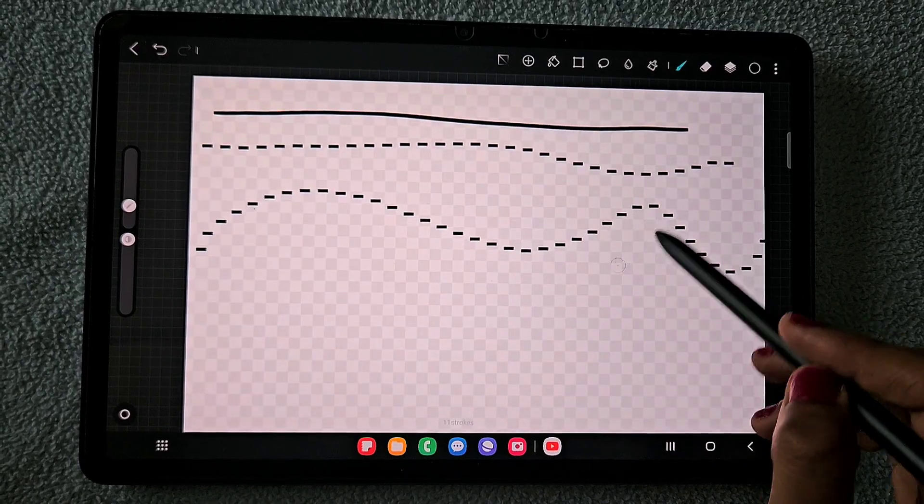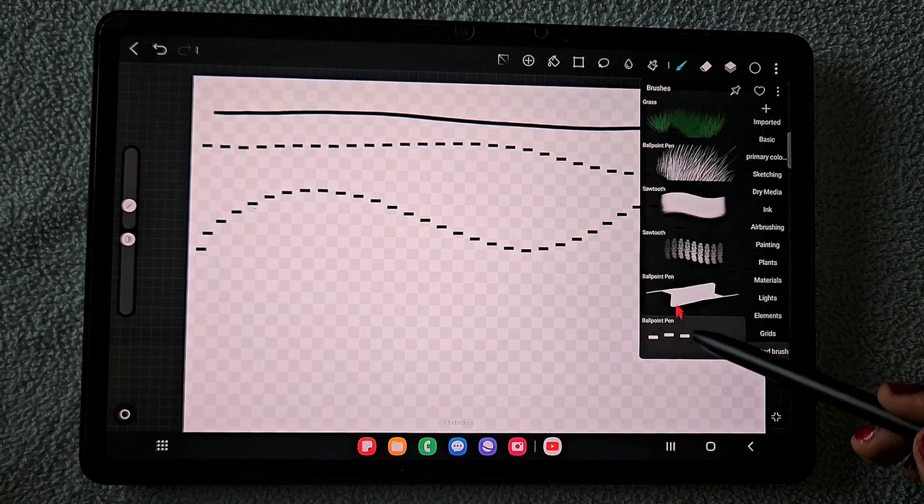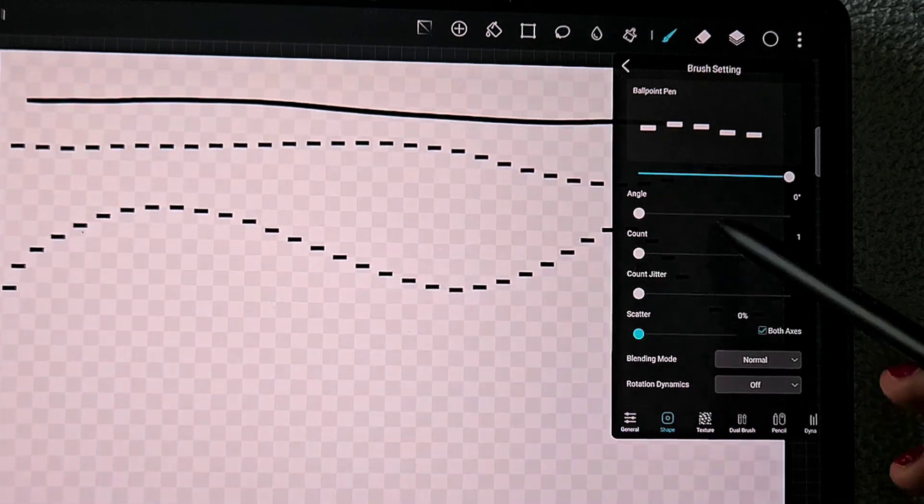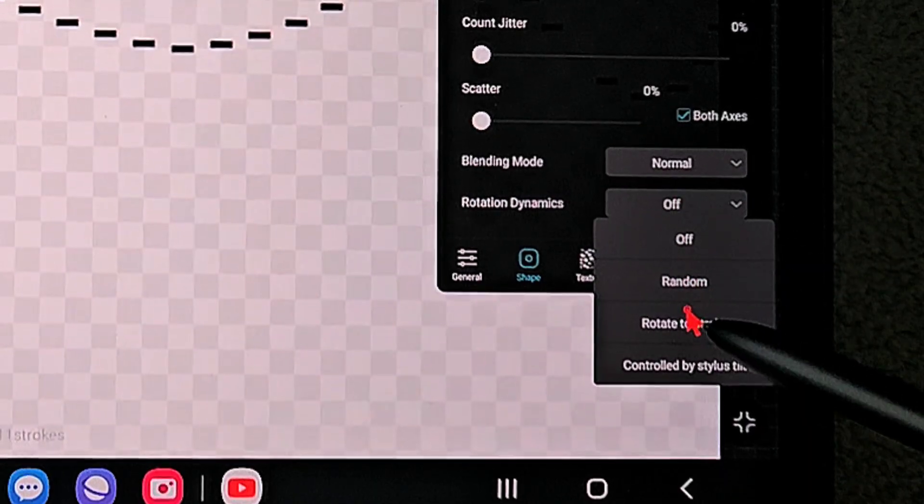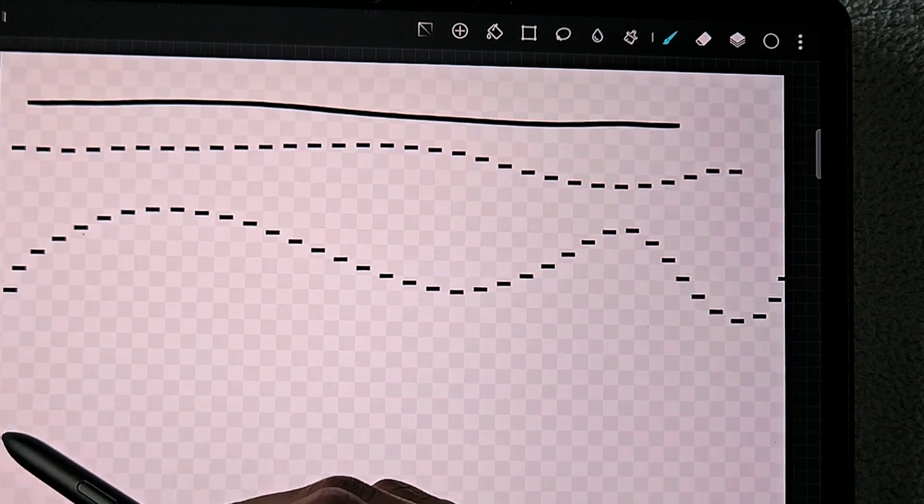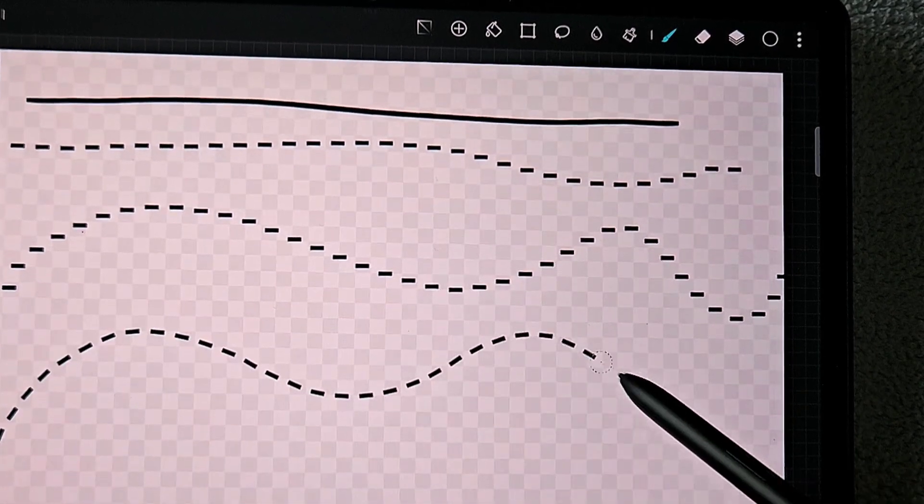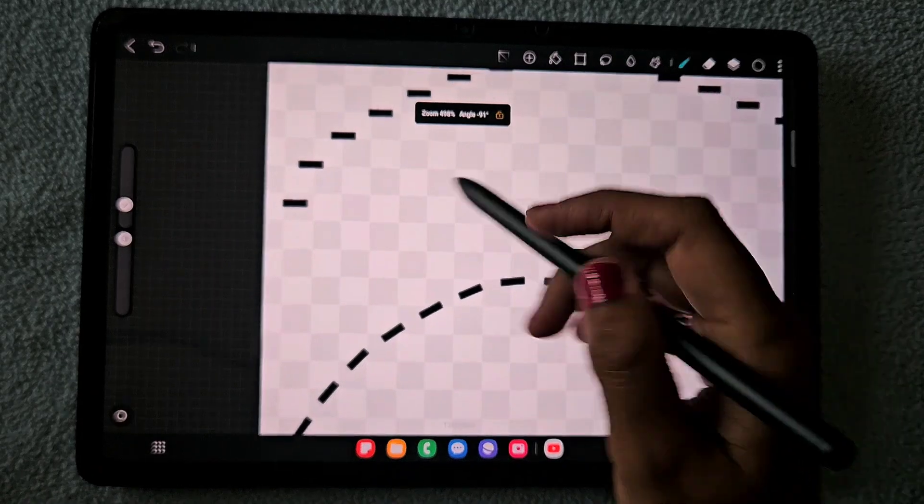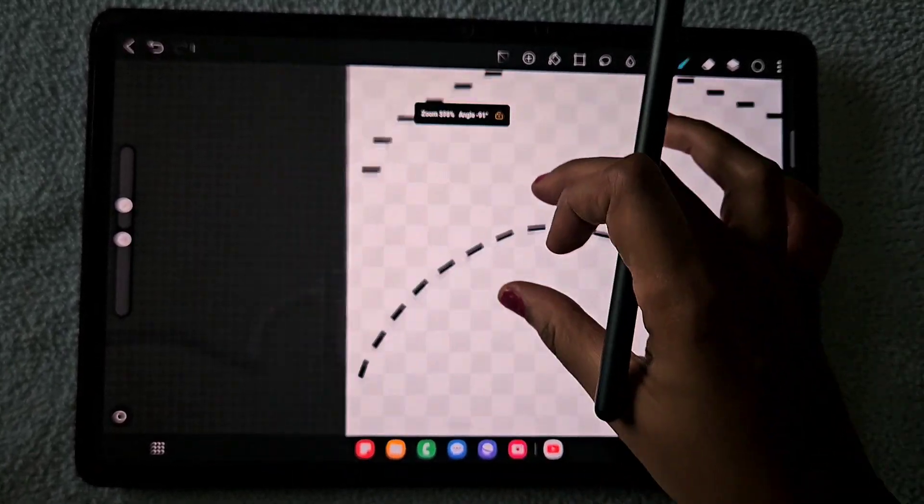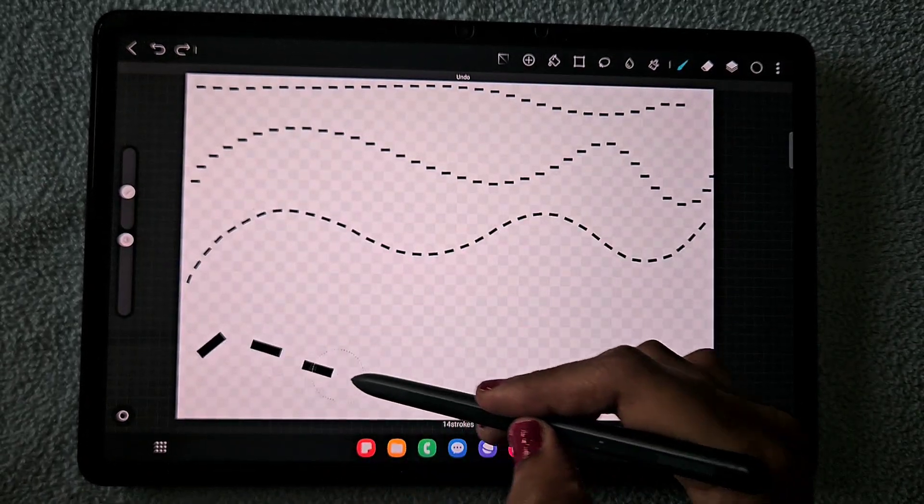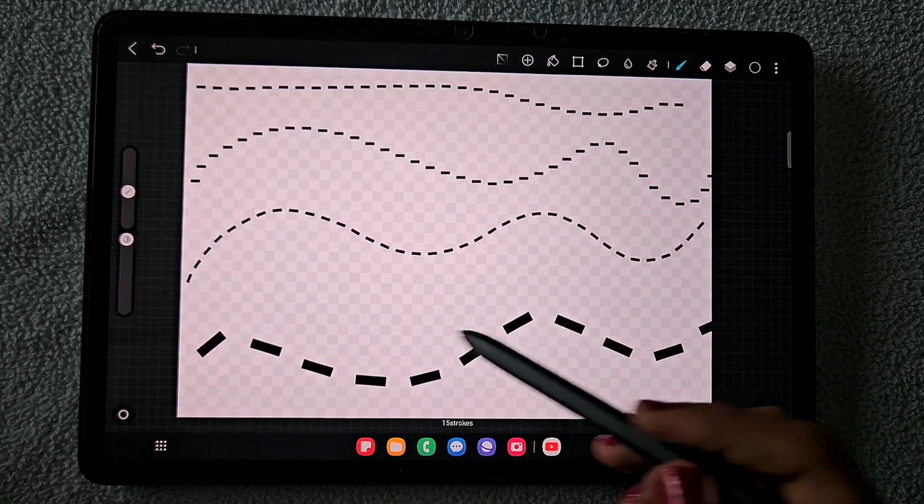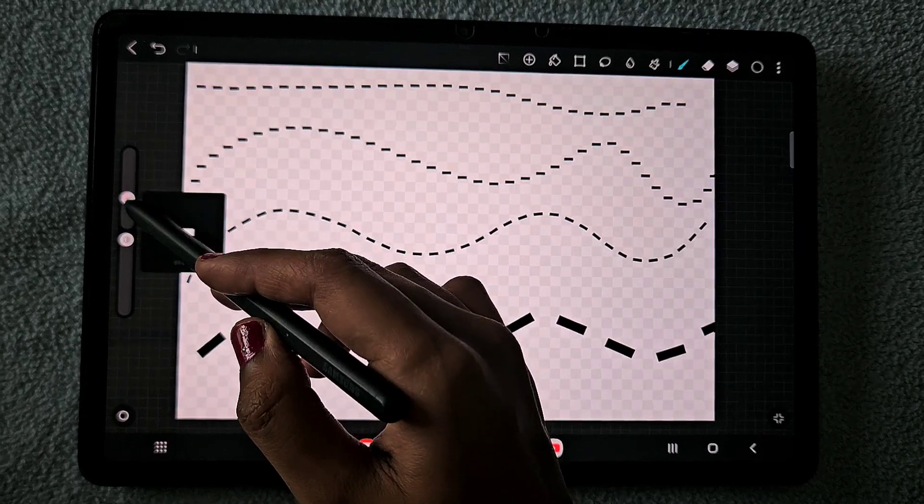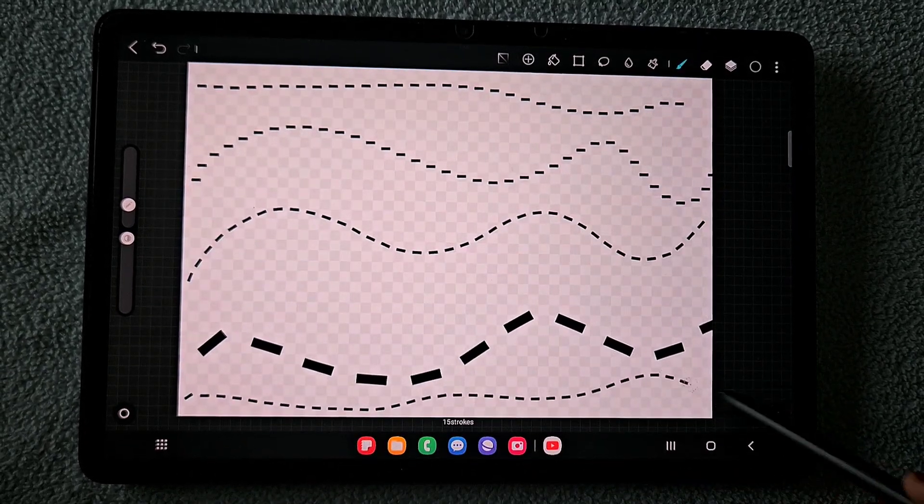Here you can see when you make a curve it looks like this, which you don't want. For that, go to shape and click on the rotation dynamics to rotation to stock. Now the dashed line works exactly like this. You can see how the rotation to stock tool changed the movement of the brush angle of the element.